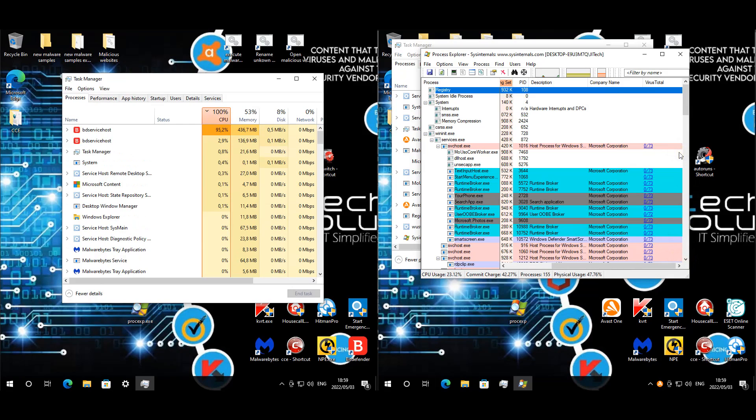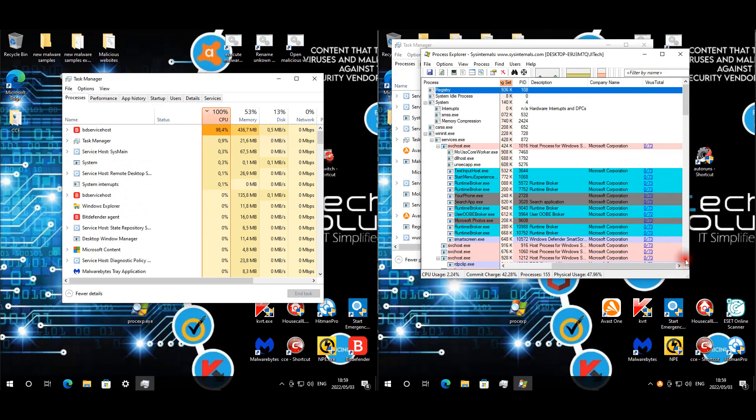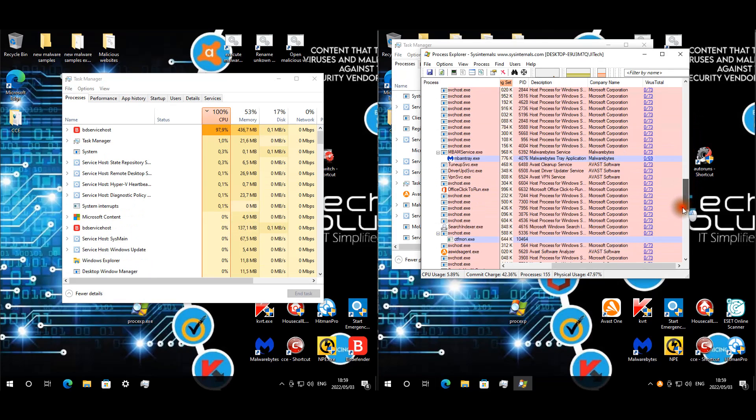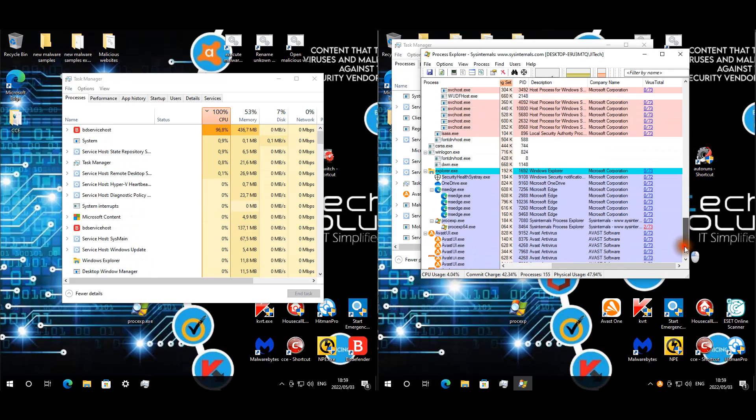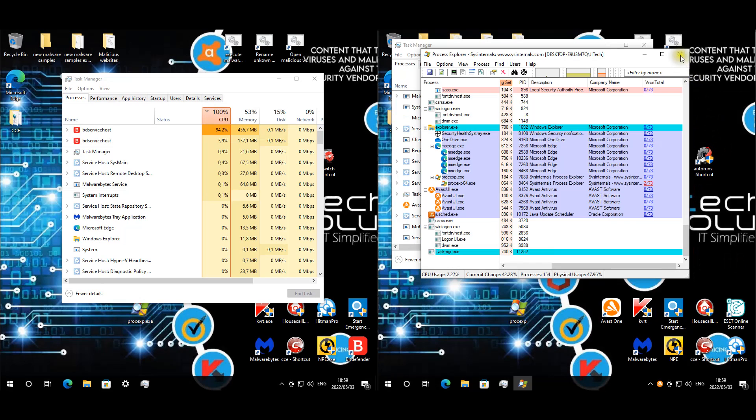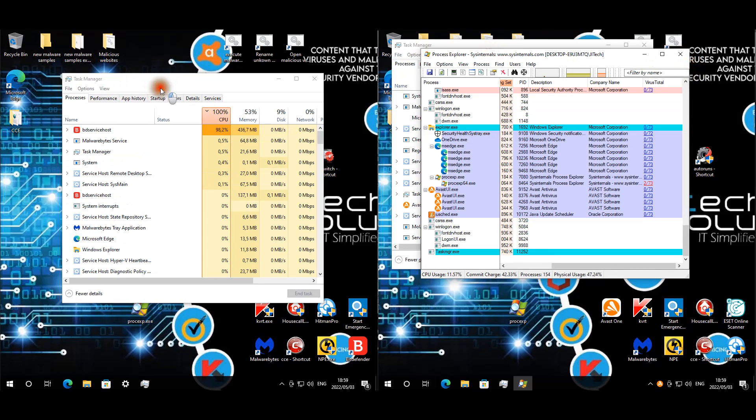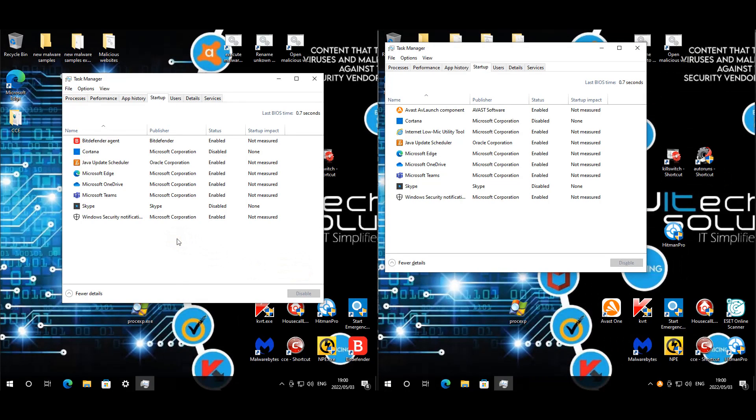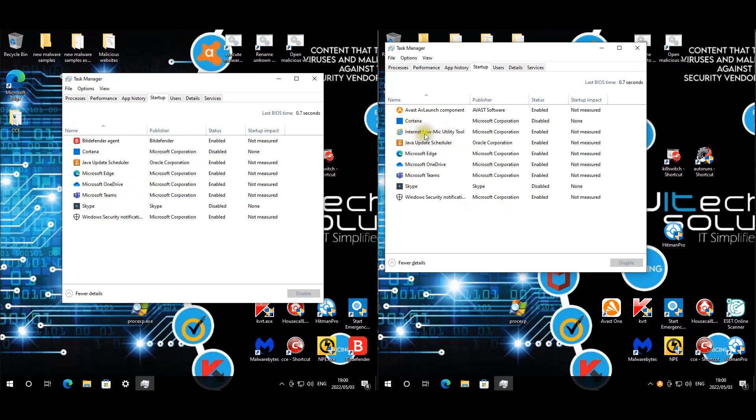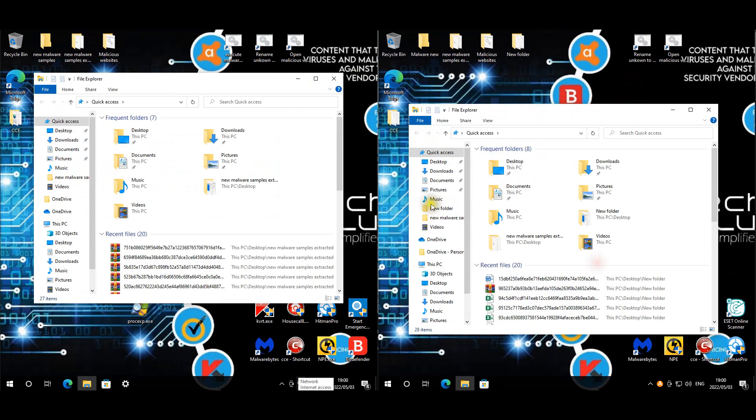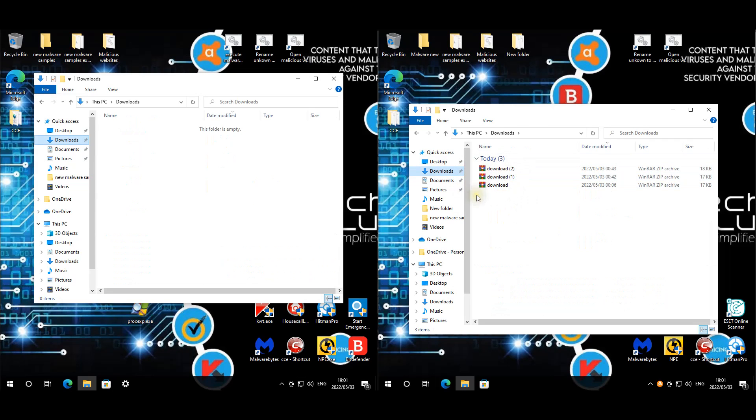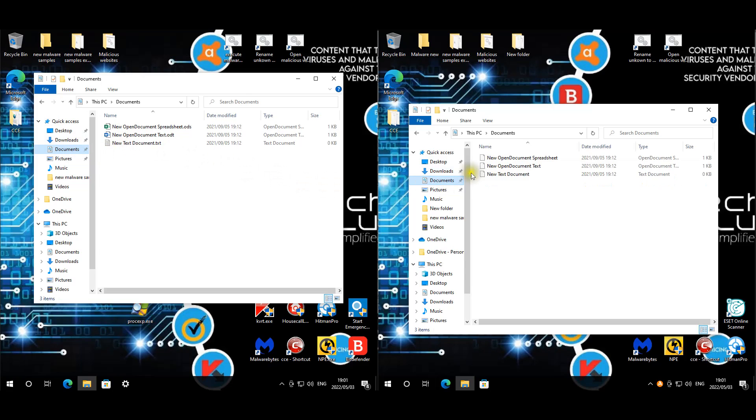Let's quickly look at startup items. For Bitdefender we have Teams that was additionally added but that's not malicious. For Avast, we do have this one strange Internet Low MIC utility tool, so I'll label that as unwanted. We'll quickly look at the files as well. Obviously, these files did download with the web test. Nothing for Bitdefender, let's look at our documents. Documents are fine, pictures are untouched.